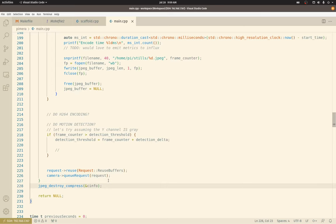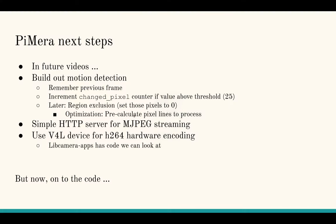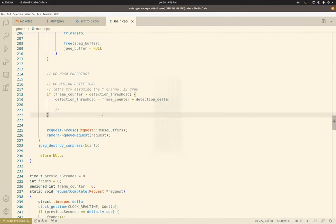That's the basics. Like I said, next time I actually hope to start going through building out motion detection. And we'll see how far we get. Alrighty, thanks for watching.